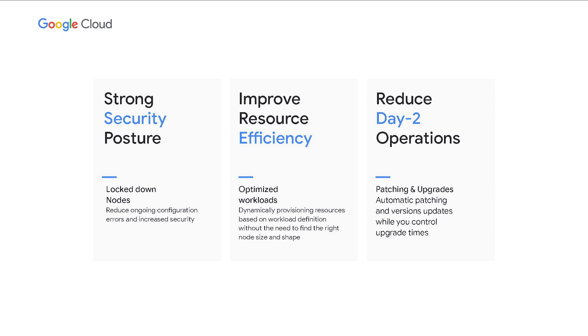Autopilot clearly wins as a hands-off Kubernetes experience because it optimizes for production like a Kubernetes expert, provides strong security posture, lets Google become your SRE reducing day-to-day operations, improves resource efficiency, and it's still Kubernetes, still GKE. But how does this all play into GKE cost optimization?